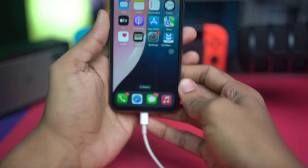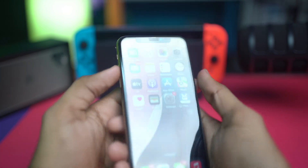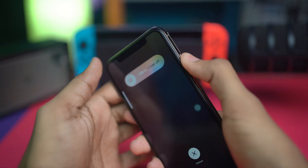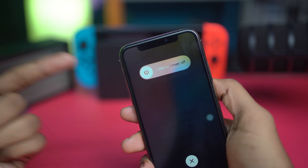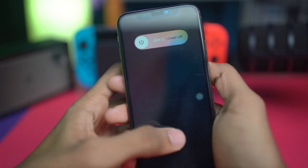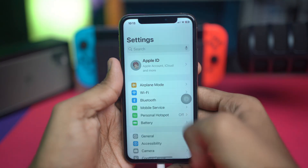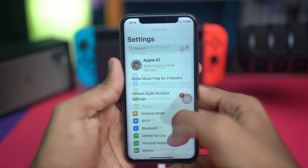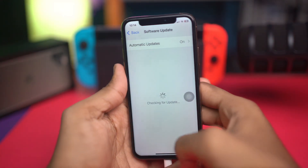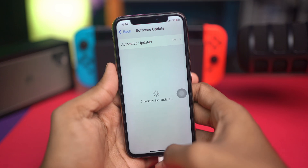After following that, go ahead and restart your iPhone and start the process over. After restarting, go to Settings, then General, then Software Update, and check whether your problem is solved.